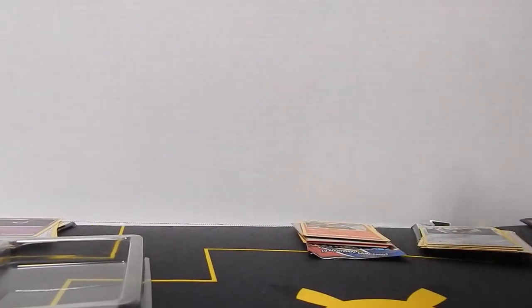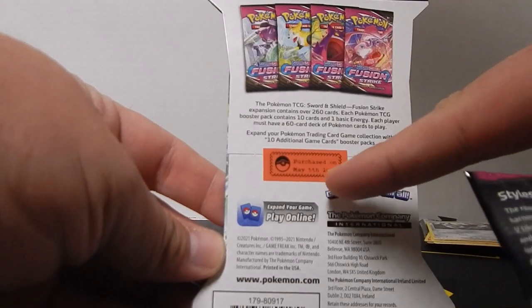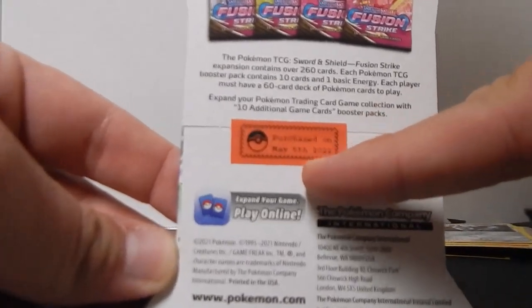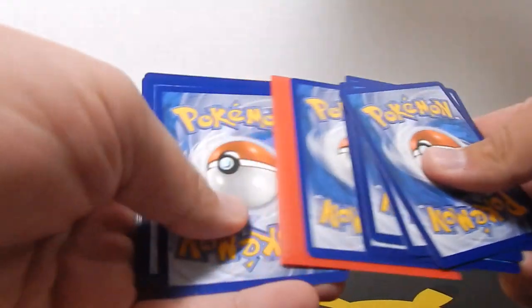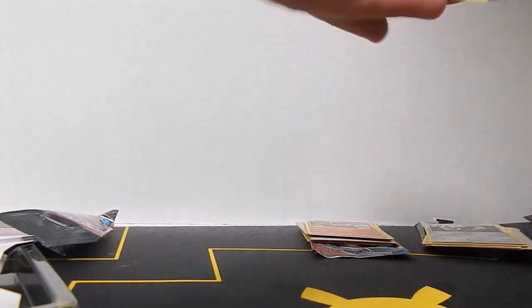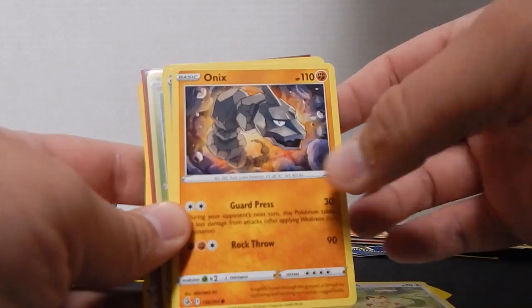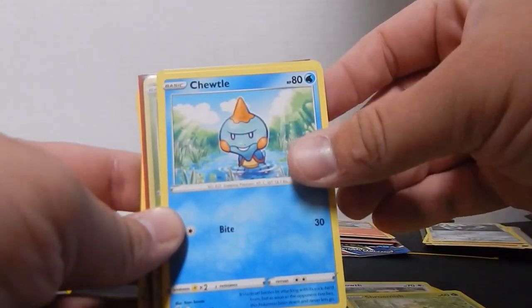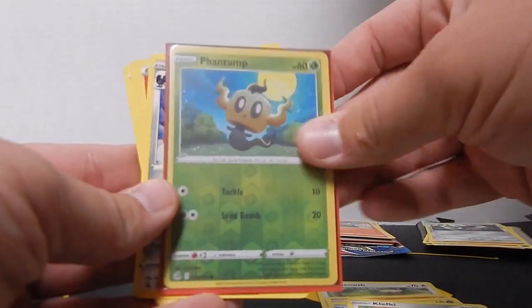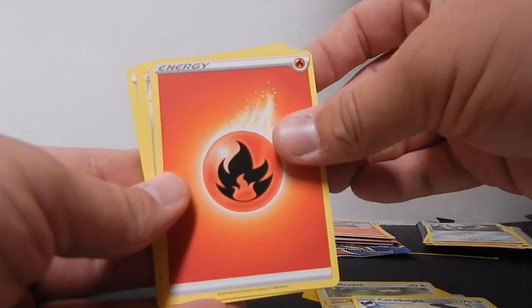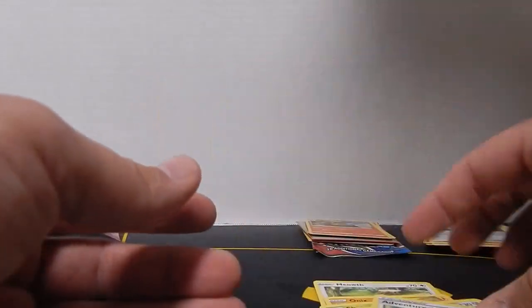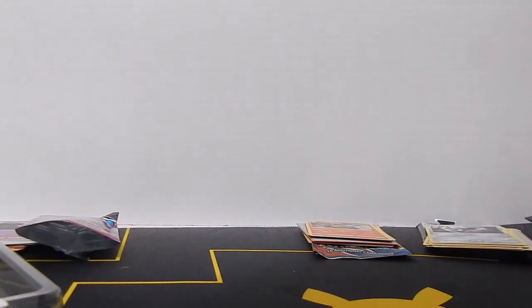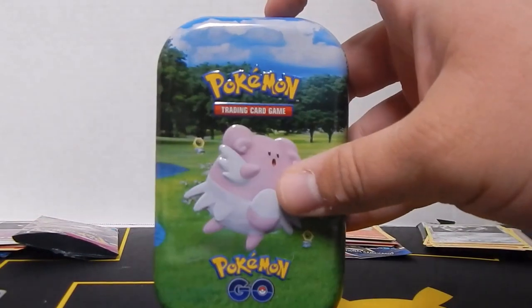We have a Fusion Strike booster pack. I don't even remember where I picked it up. Picked it up at GameStop on May 5th of this year, and yes, I labeled it. Leave me alone, I want to know when I buy my stuff. I opened it on August 15th, so it wasn't in my collection too long. I got a Meowth, an Onix, a Shroomish, Chewtle, Klefki, a Phantump, Carkol, Fire Energy, Excadrill, a Trevenant, Adventurer's Discovery. So we got Phantump and Trevenant in the same pack, which is right on for a complete evolution set in a randomly purchased pack.